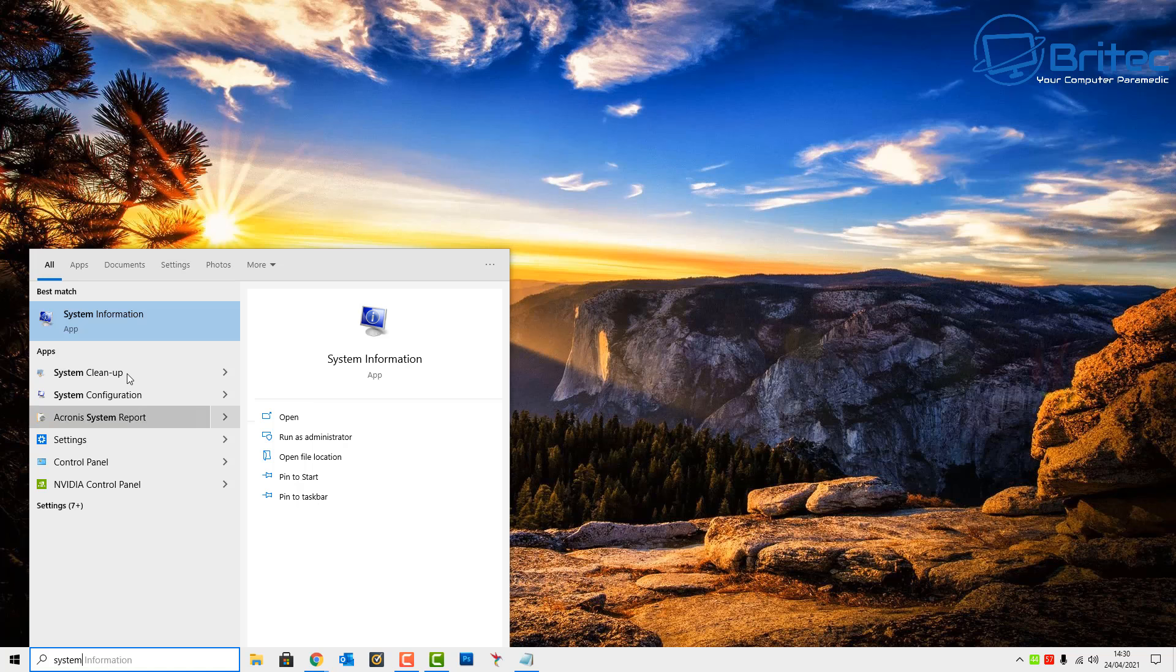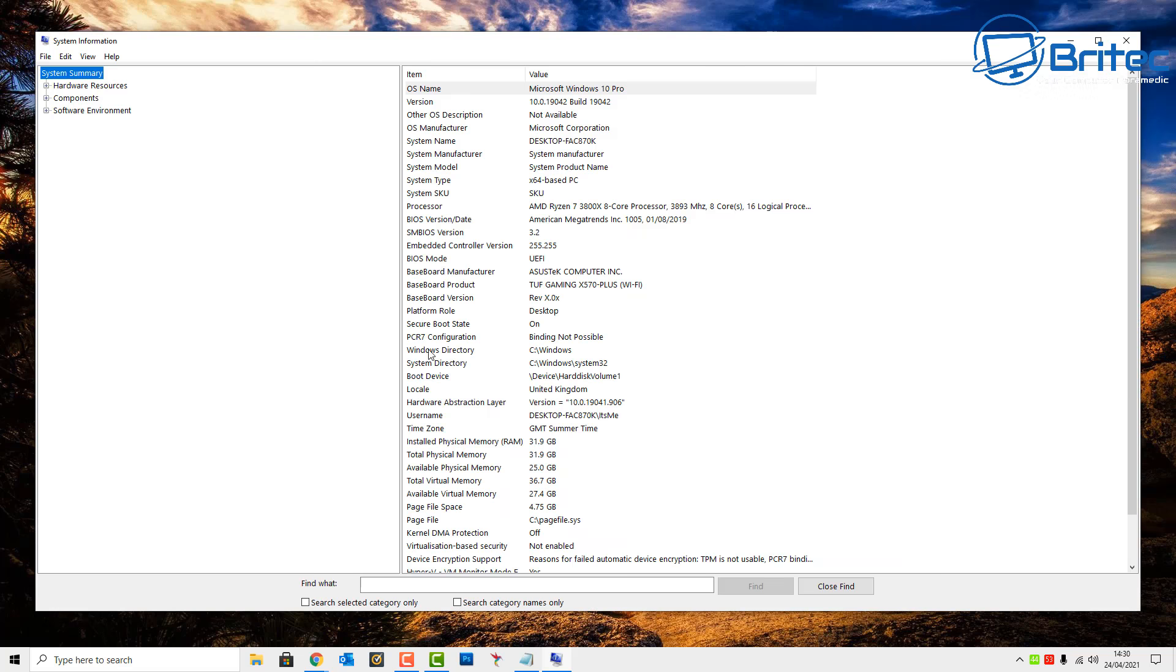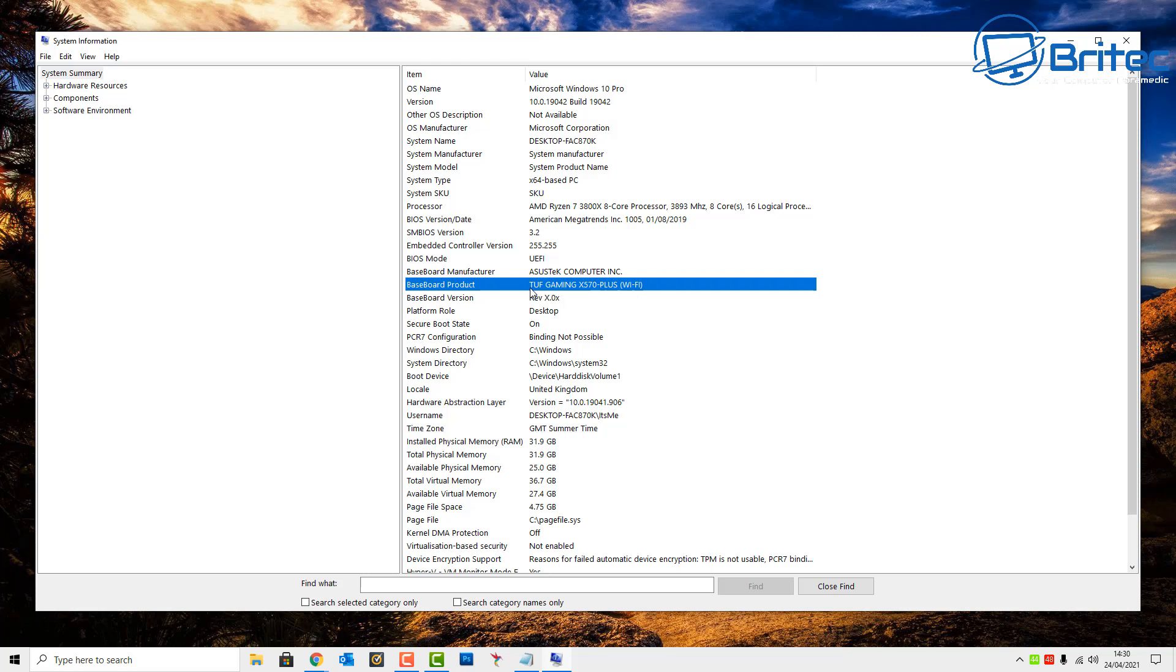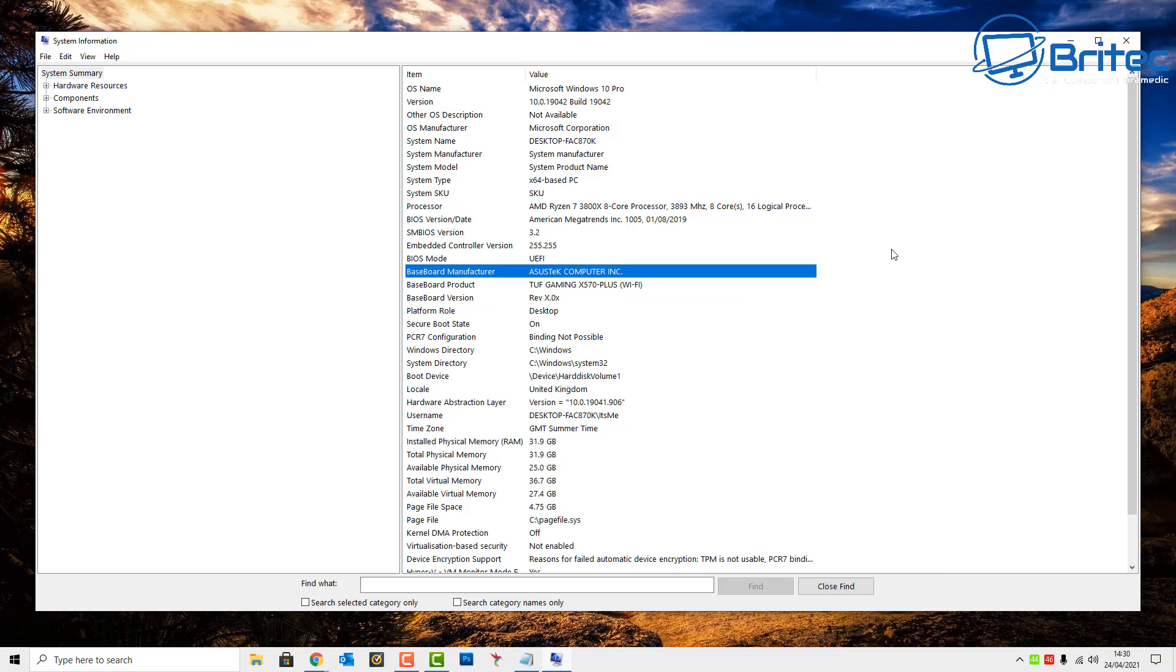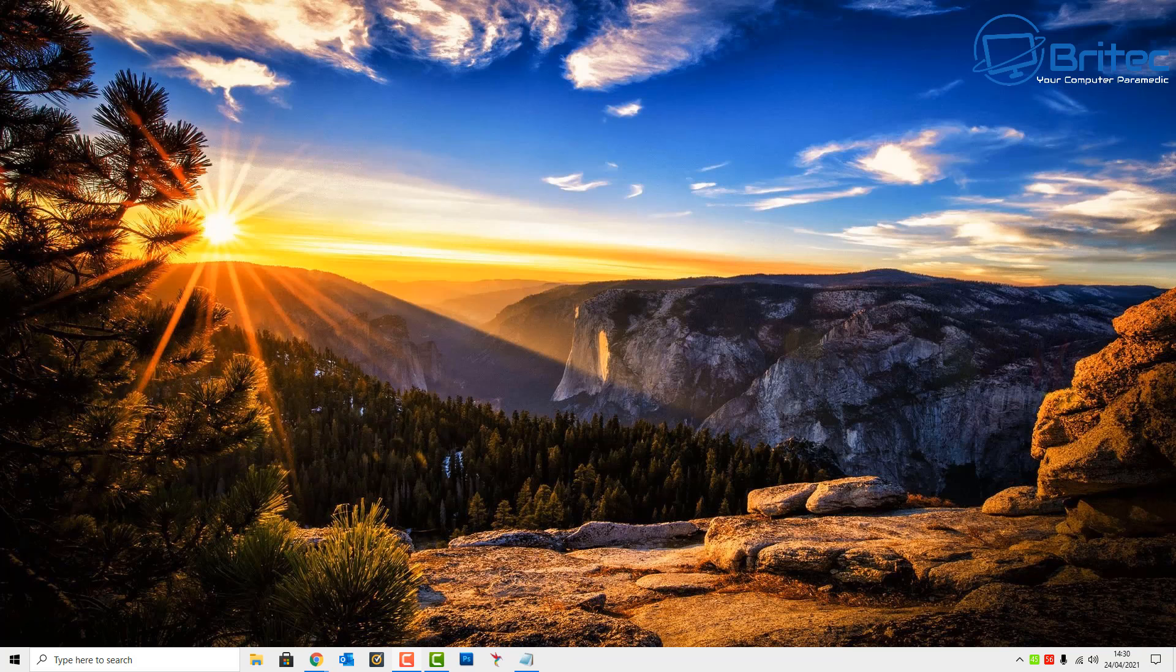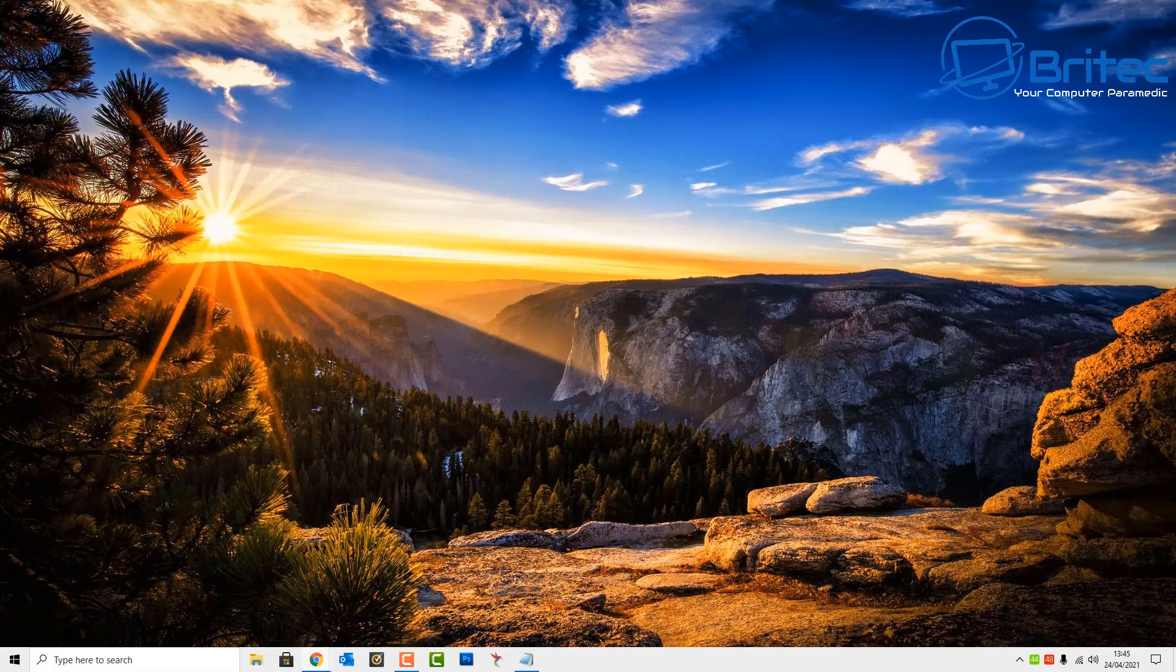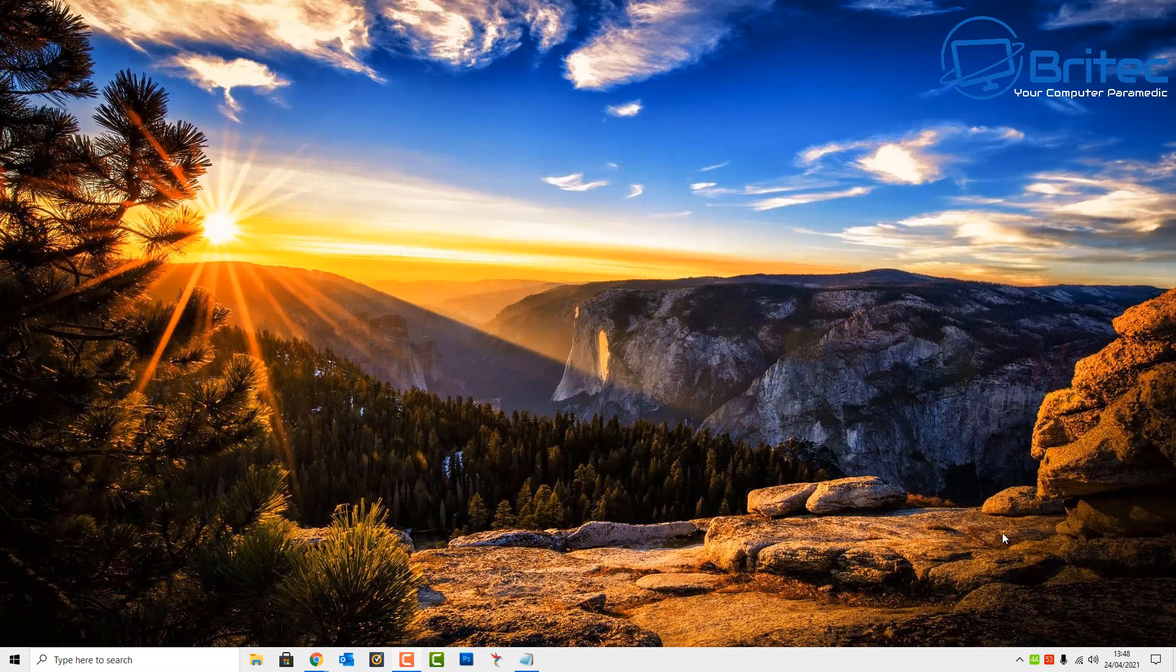Now if you don't know what your motherboard manufacturer is, then you can go to the search box and type System Information and open up the system information under System Summary and you'll see your motherboard make and model number here. That's if your Wi-Fi is built into your motherboard. If it's a separate card then you have to do a bit of research and find the drivers for that particular card.